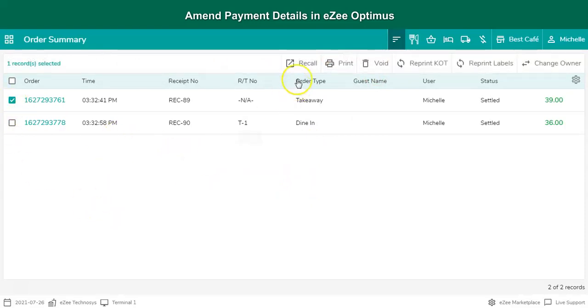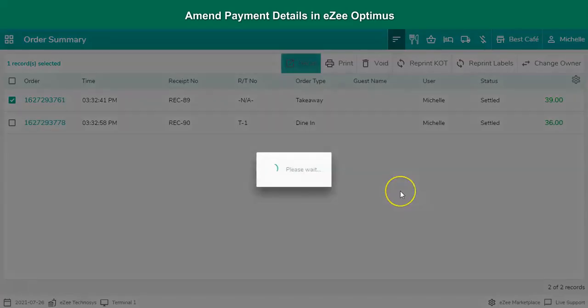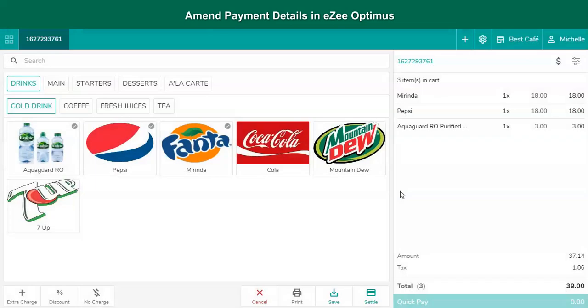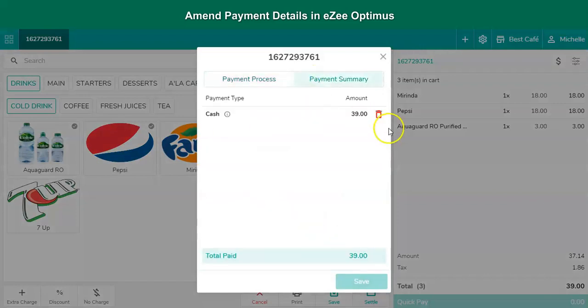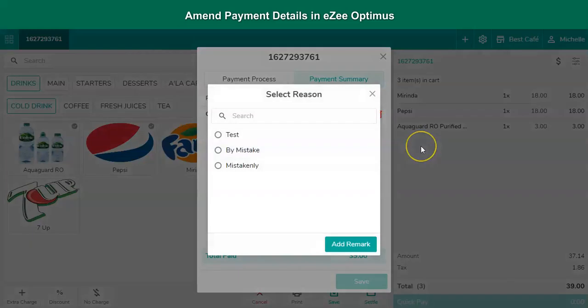Click on Recall. Click on Settle. Go to the Payment Summary and void the existing payment mode.